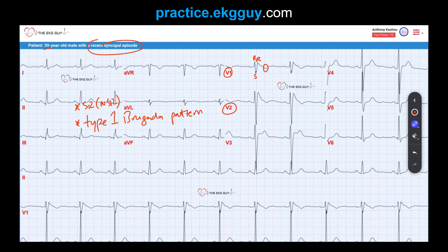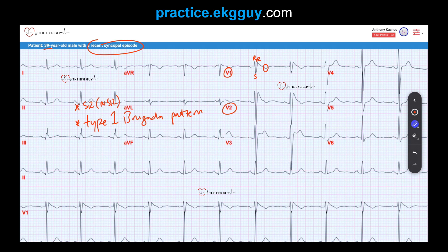Think about this: a 39-year-old male, perhaps otherwise healthy, with a recent syncopal episode — you don't want to miss this. Brugada syndrome is commonly associated with a genetic mutation, the SCN5A gene, which affects sodium channels in the myocyte's cell membrane. Identification of these Brugada ECG patterns, as well as evaluation of the patient's clinical and family history, are critical for making the diagnosis, as these patients are at risk for life-threatening ventricular arrhythmias and even sudden cardiac death, while they may otherwise appear healthy and normal.